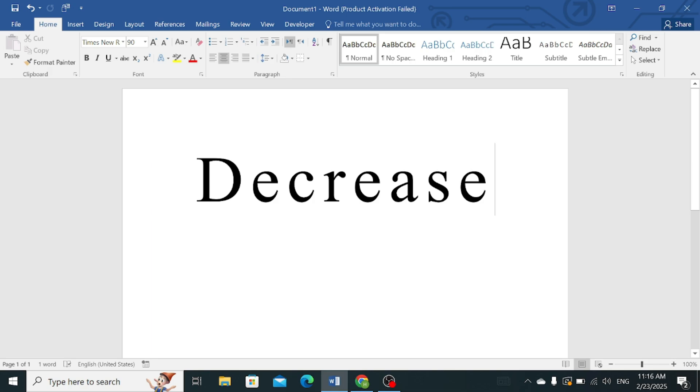You can see on the screen of my laptop, there are spaces between the individual characters in this particular word decrease. I want to remove these spaces or decrease the spaces between letters in this word. So how to do it? Let's follow the steps.